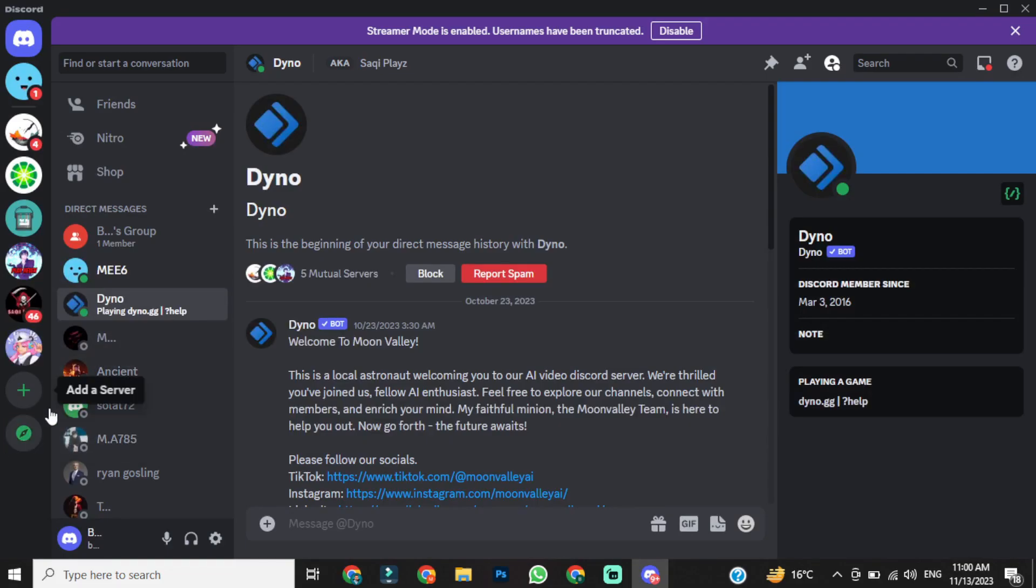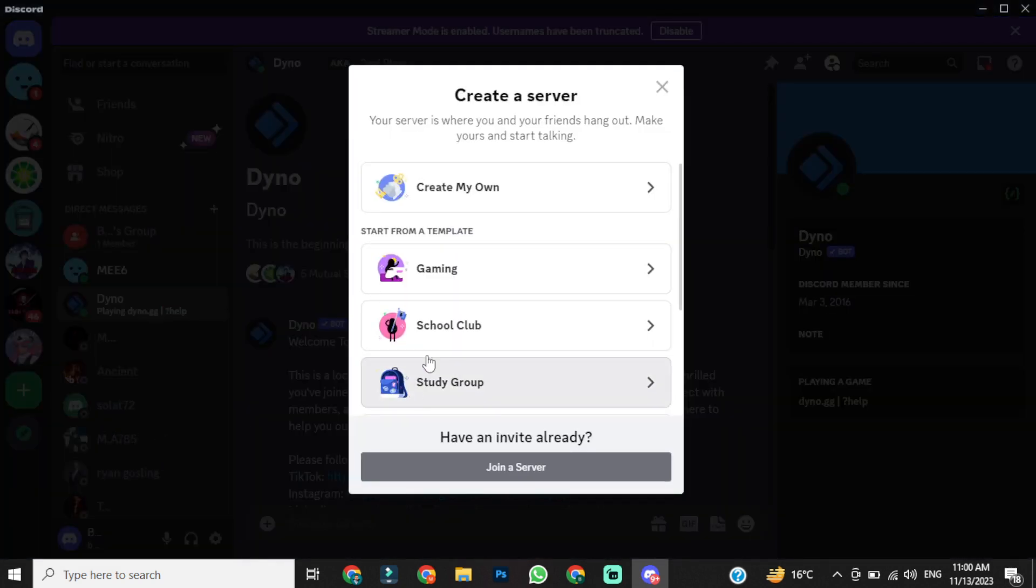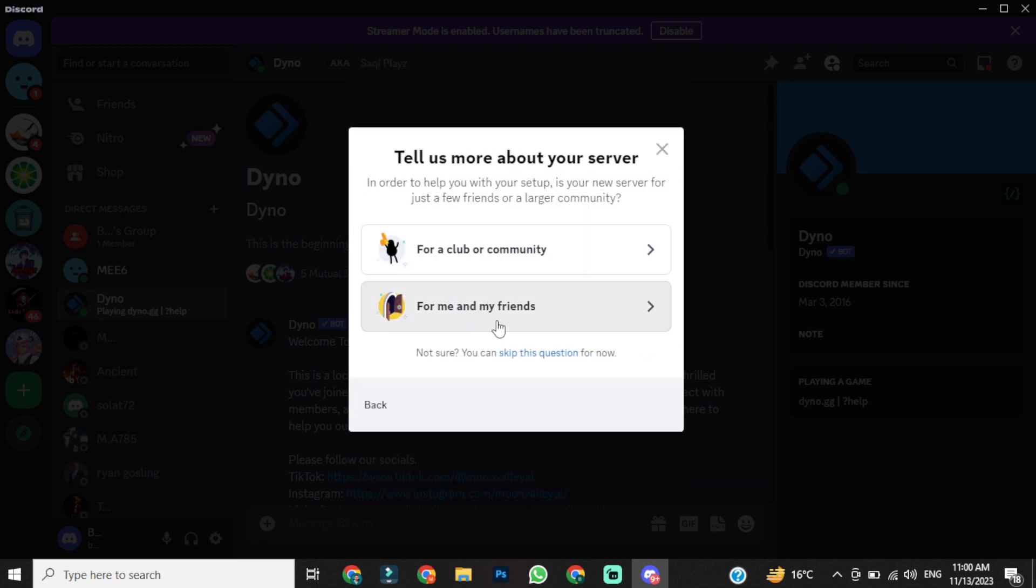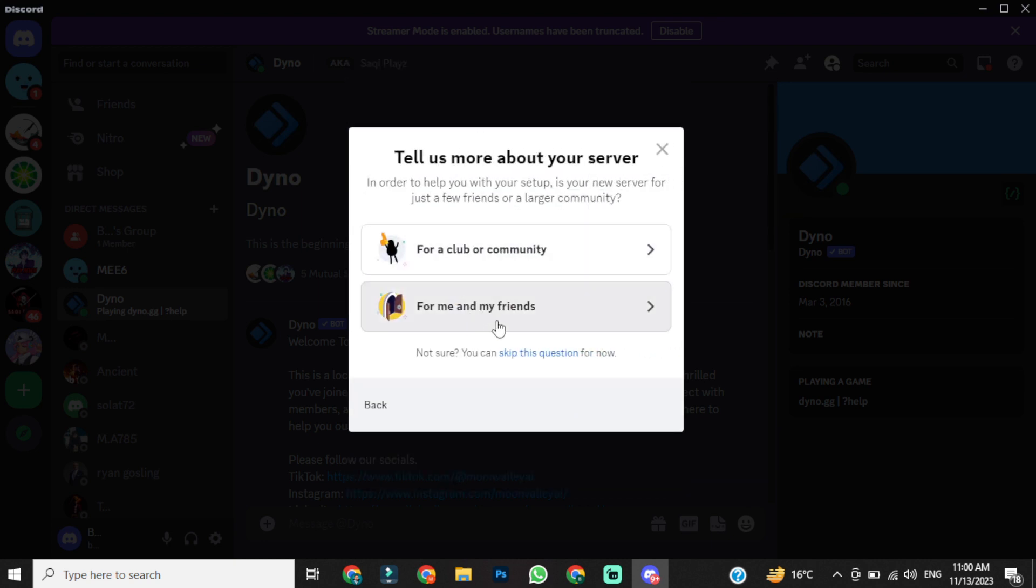After coming to Discord, click on the plus icon here. Now select create my own. After that, if you want to keep your server private, then select for me and my friends.